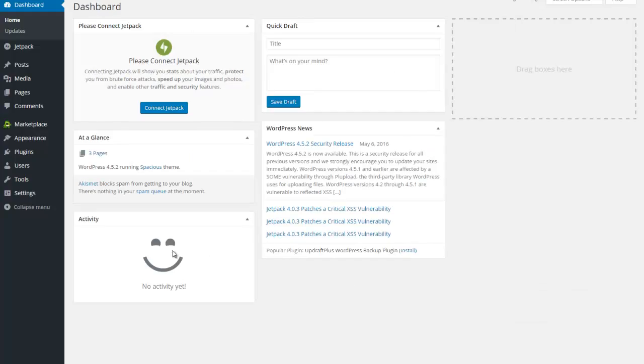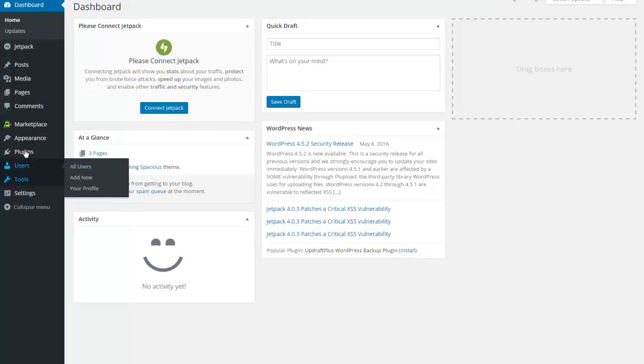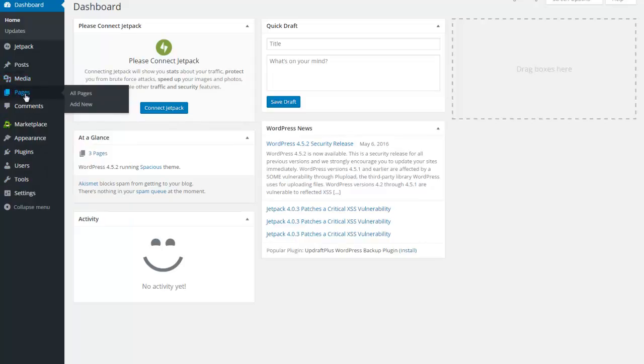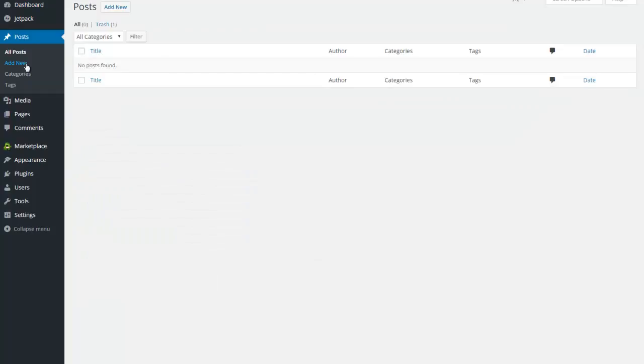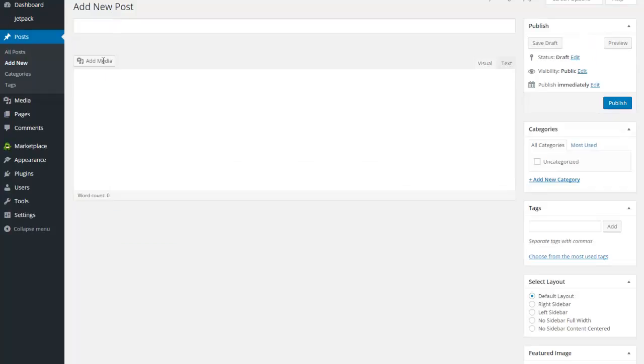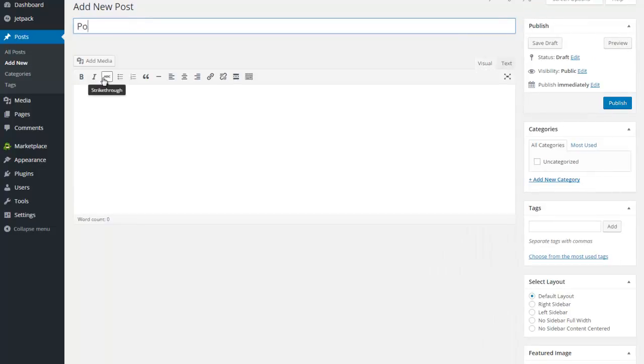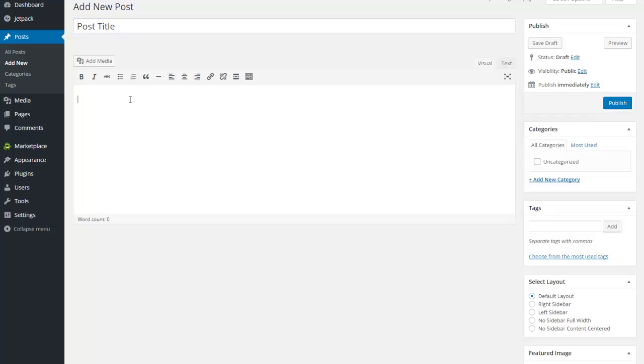The next portion that I'd like to talk about are posts, media, and pages. Posts and pages look very similar to each other. If I click on add new, I can see that it gives me a place for a title, and I'm going to name this literally so that you can see post title, and then I can publish this.